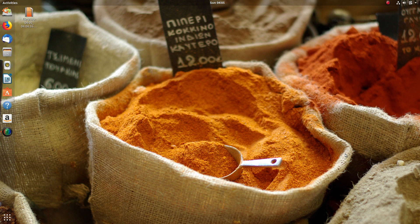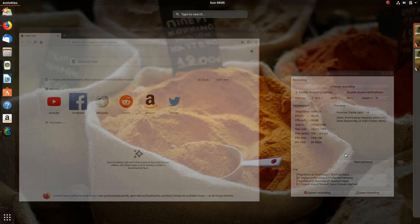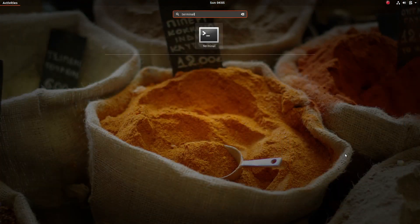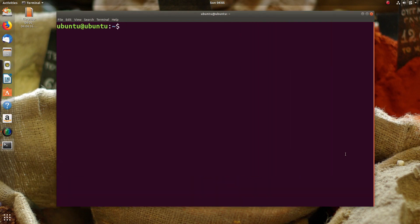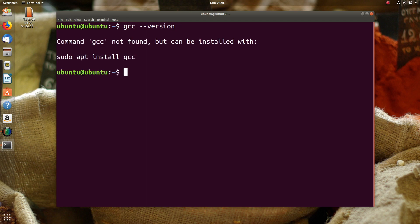We are going to install the GCC compiler. Let's go to the terminal. We are going to run the command gcc --version, and we get 'command not found'. So we need to use sudo apt install gcc.